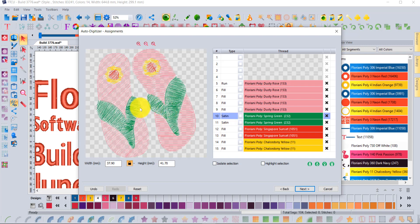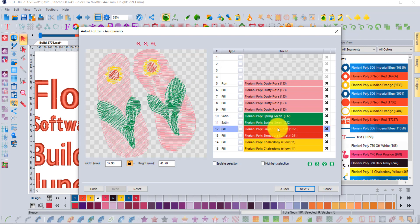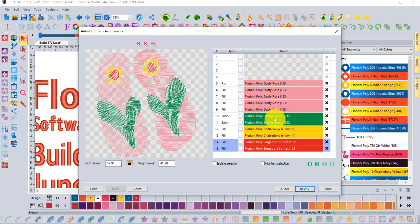Maybe I think that the red color should be last. So I can select these two red segments and use these little green arrows to actually change the sewing sequence.